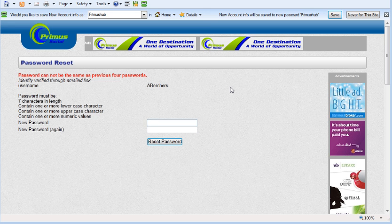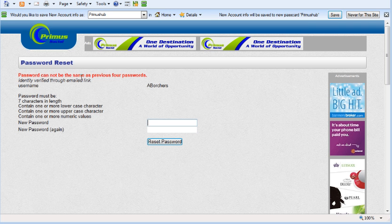I actually used the password that I've used in the past because I've gone through this process a couple of times, and it does not allow you. It says password cannot be the same as previous four passwords.